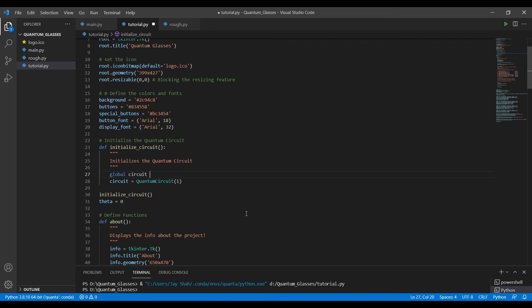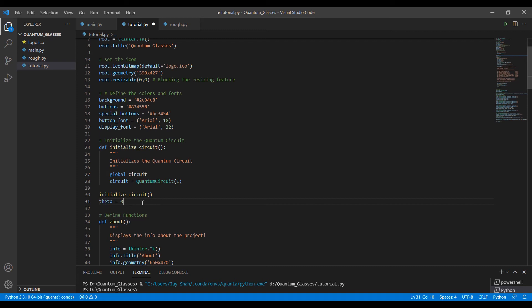So that's all about this initialization. We define here theta is equal to zero. And this theta will come into the picture when we talk about the rx, ry, rz gates at that time. As of now, I don't need to worry about this as much, but we will get back to it when required.